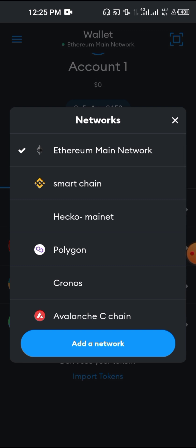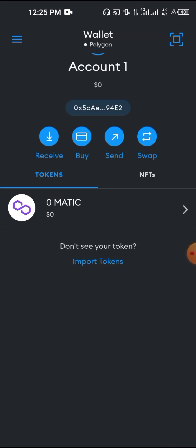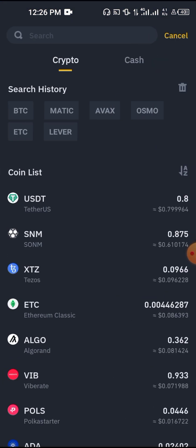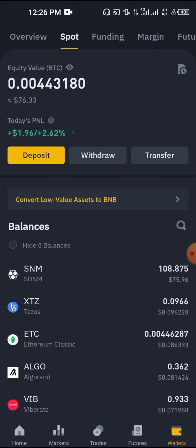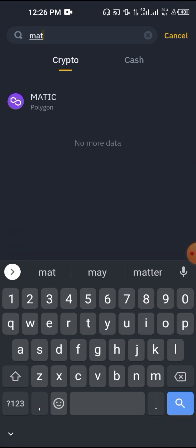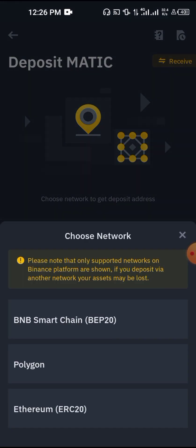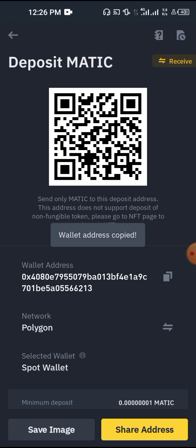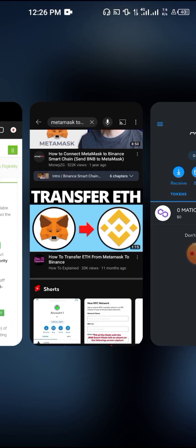I've already added the MATIC network, which is the Polygon network, to my MetaMask. When I tap on the Polygon network, MATIC automatically reflects. If I need to send it to Binance, I have to send it on the MATIC network. In Binance, click Deposit, find MATIC, tap on it, select the Polygon network, and copy that address — that's where you send it for it to reflect on Binance.